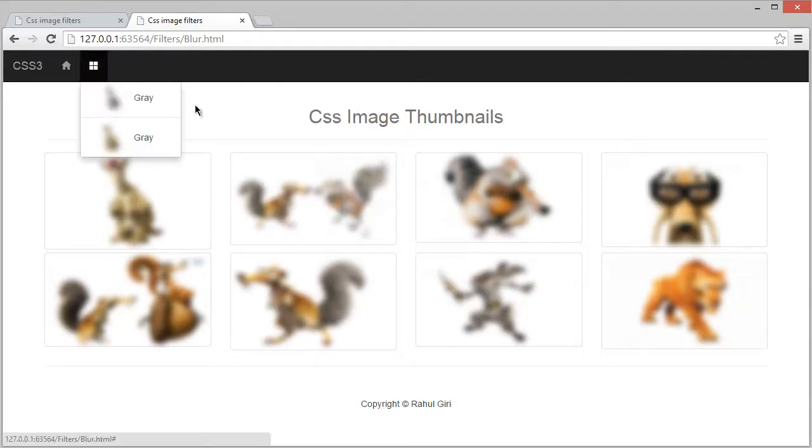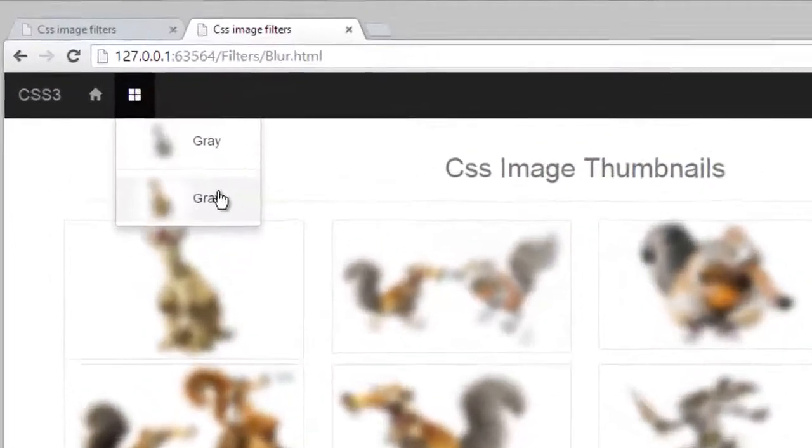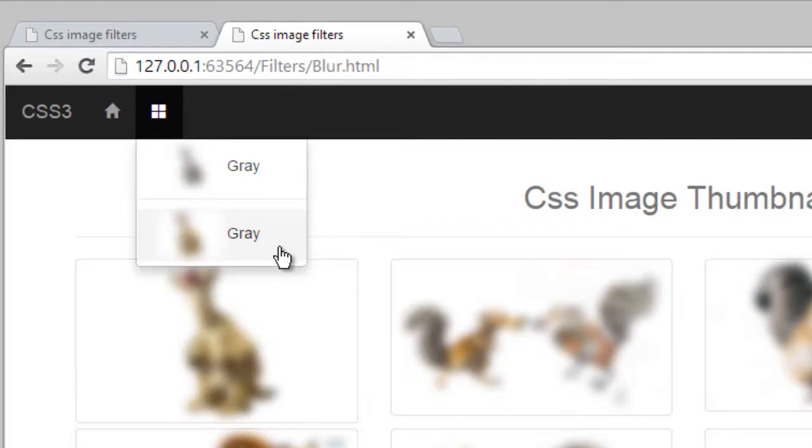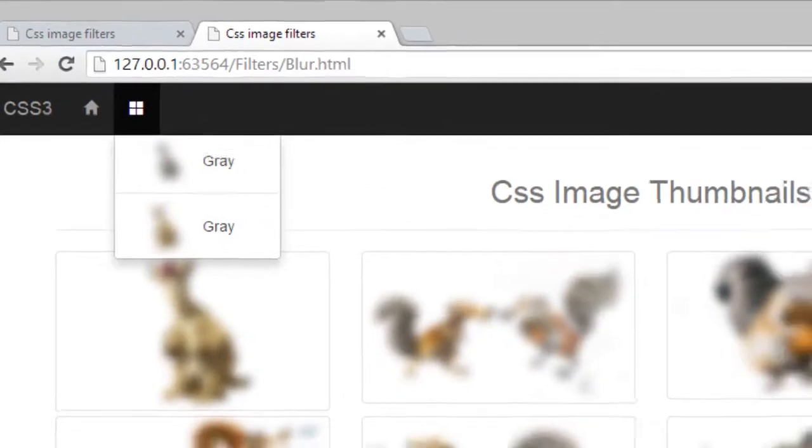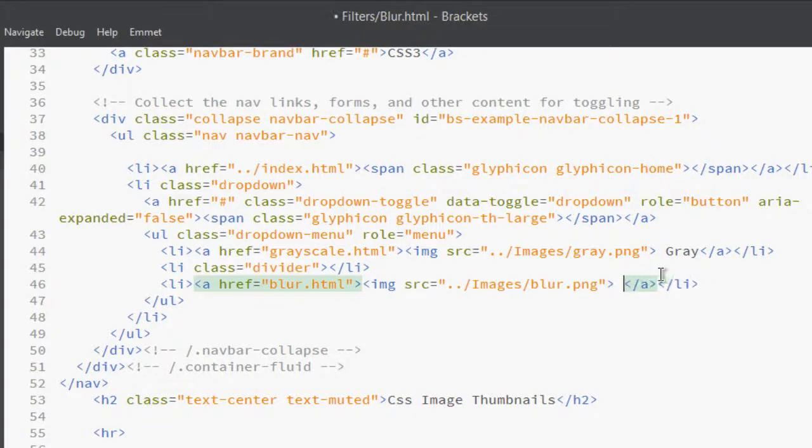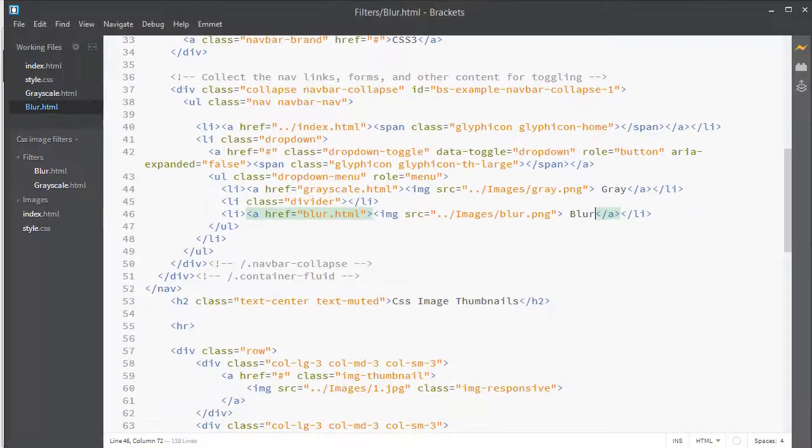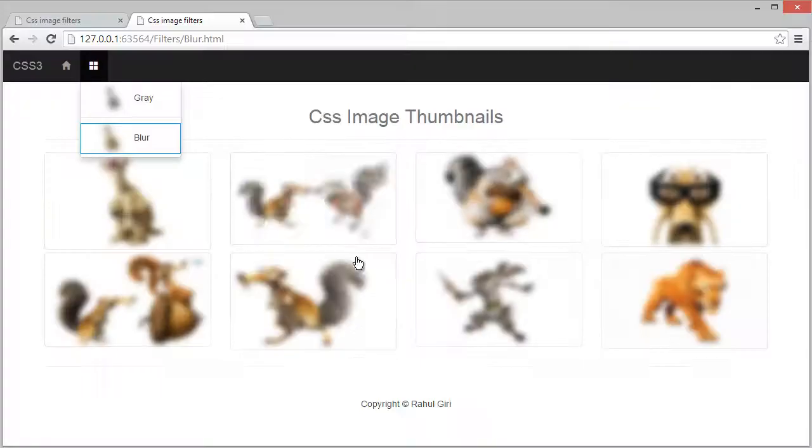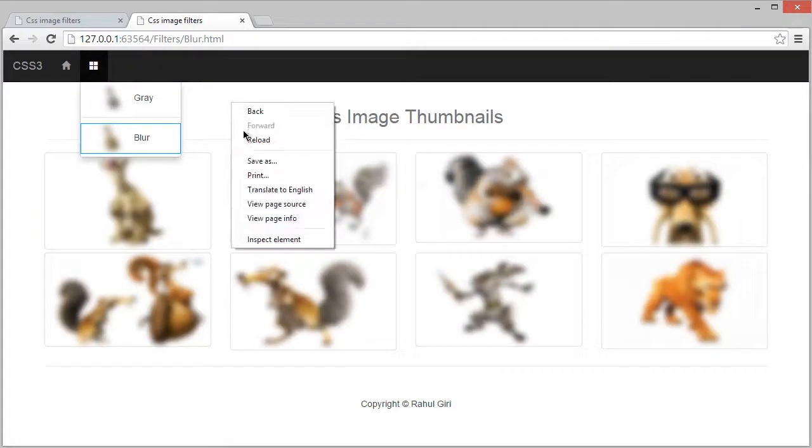Let's once again visit here and now click here. You can see refresh it. I can see here gray, oh my god. I done some mistake.